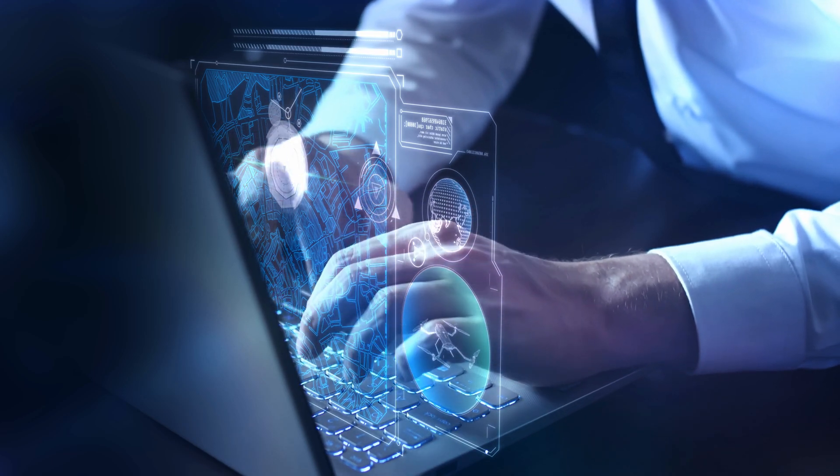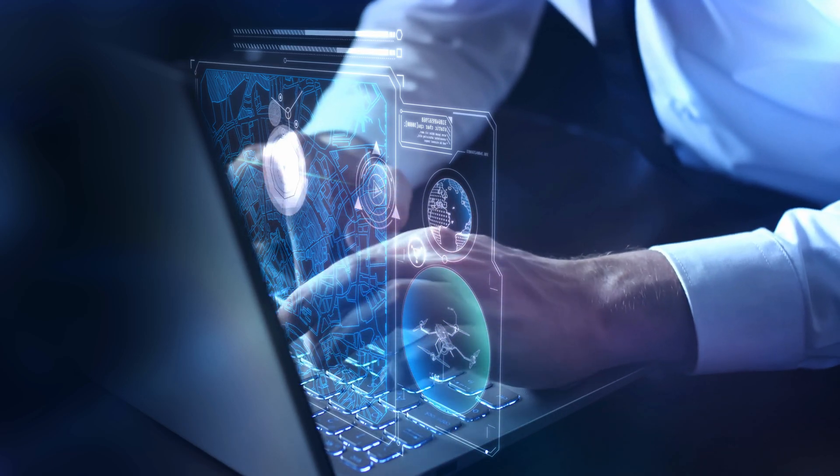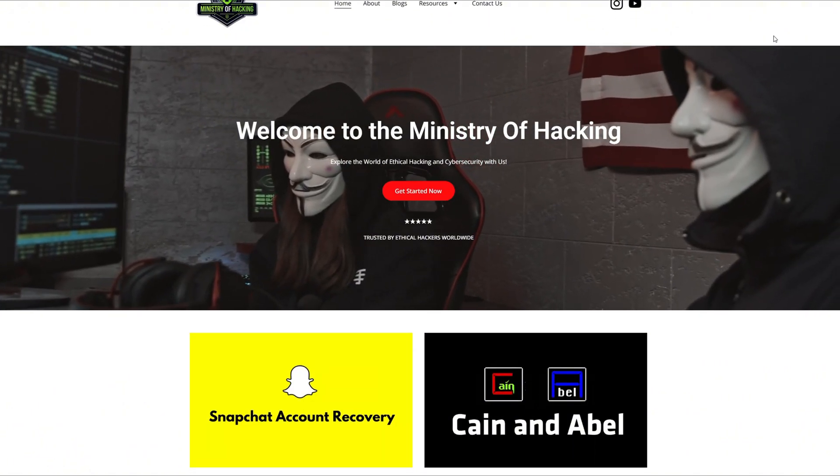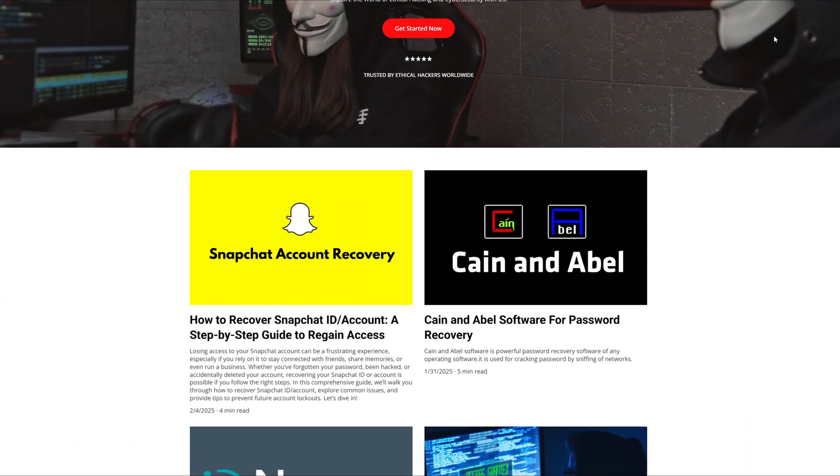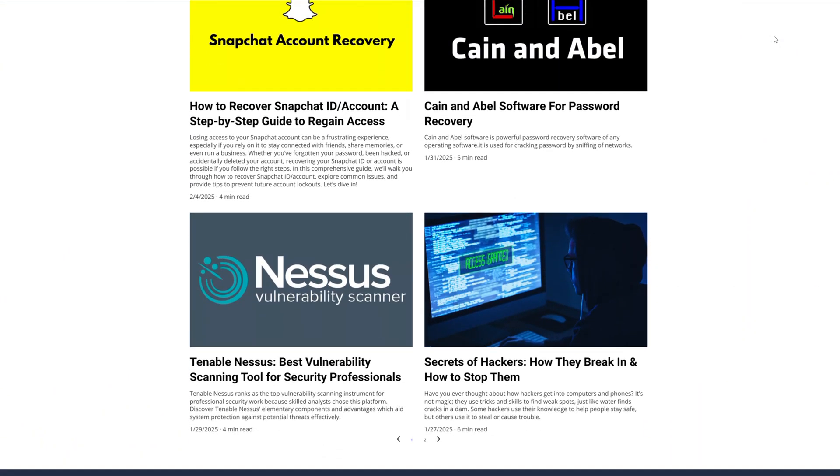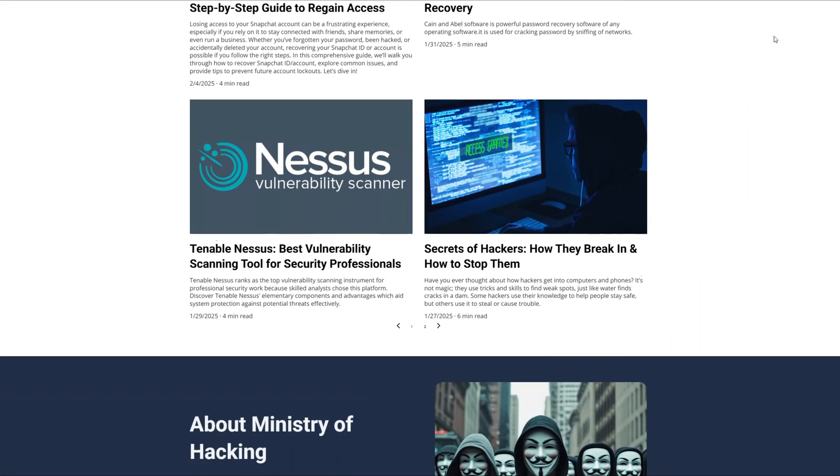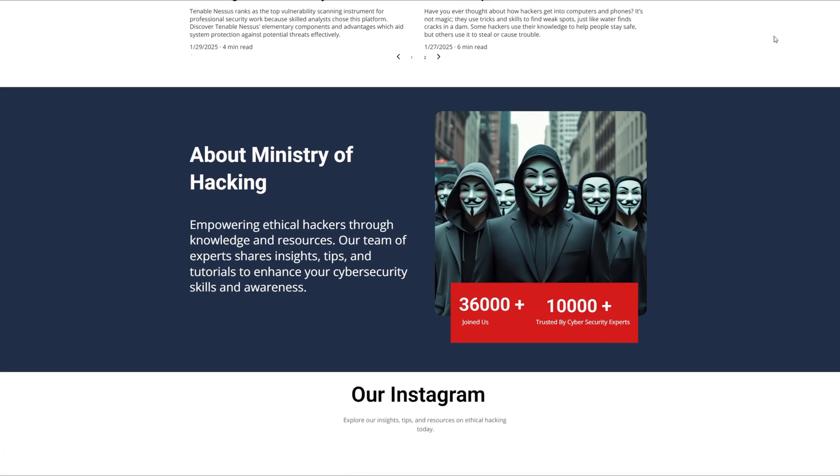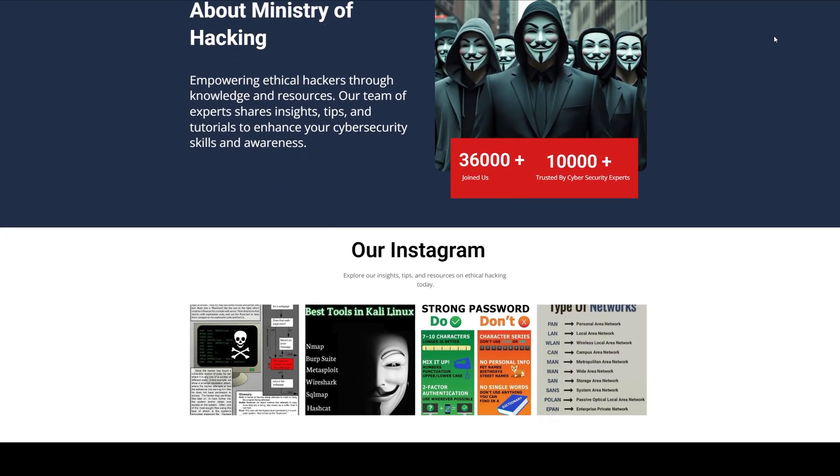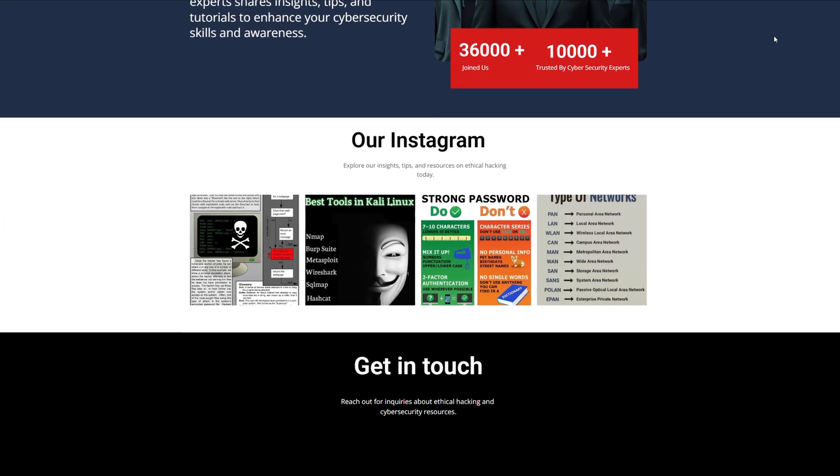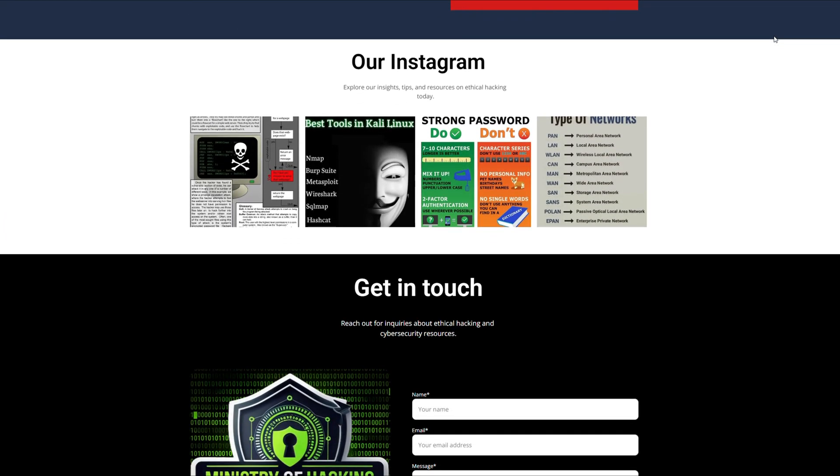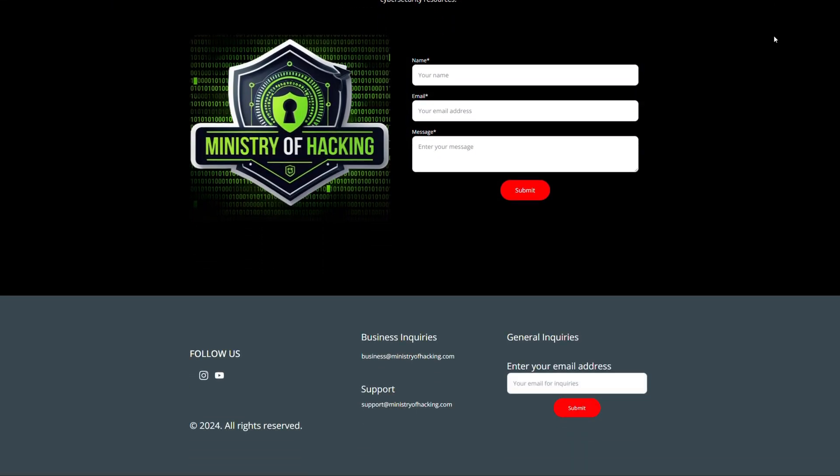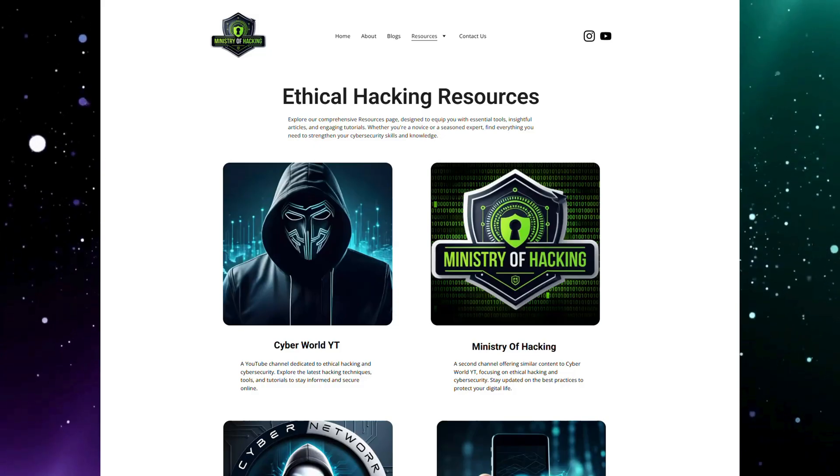Let me show you around. On ministryofhacking.com, you'll find a simple, easy-to-navigate homepage that gives you quick access to all the main sections of the site. From beginner to advanced, I've curated guides and tutorials on ethical hacking, penetration testing, and more.